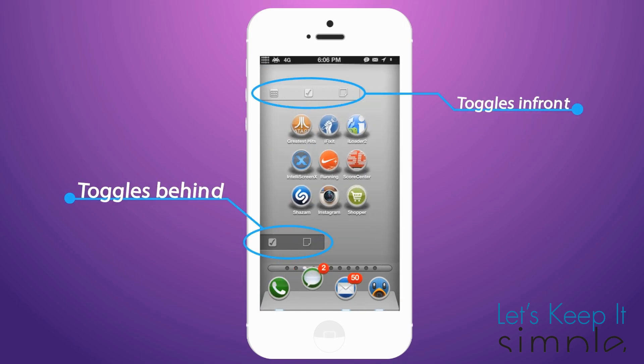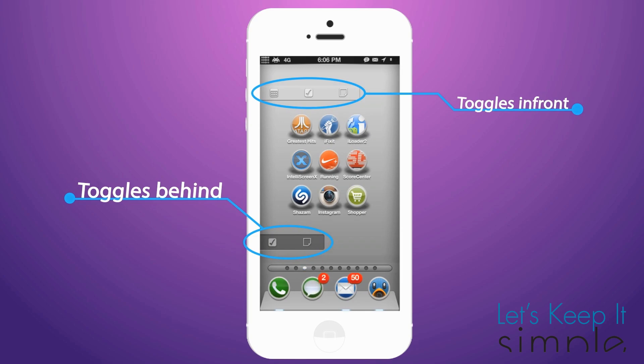There are two different display settings: one where the toggles are in front and it's clear, or the toggles are behind and it looks like there is an inner shadow.